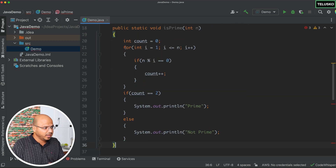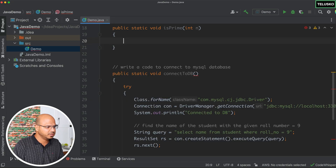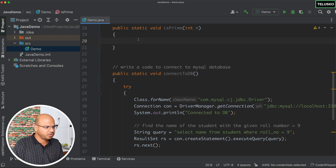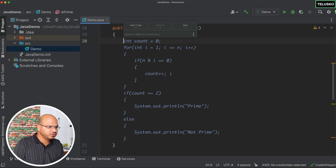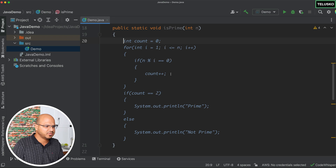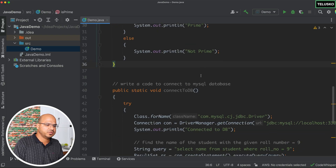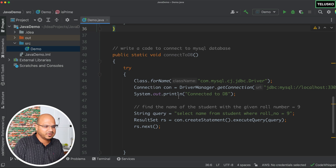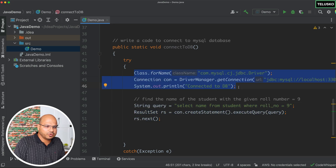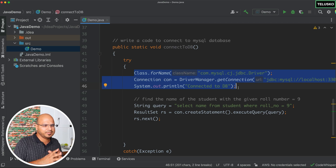If I remove this part and ask Code Whisperer to suggest again, you can see it gives one algorithm. If you press the right arrow, it gives you another algorithm — you can choose the best one for you. Multiple algorithms are available. You can also write code for database connectivity — the entire block shown here was suggested by Code Whisperer. I only wrote the first two lines.